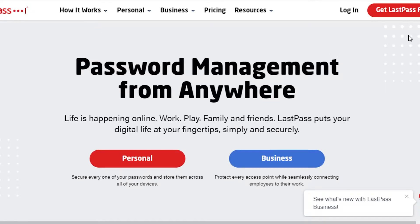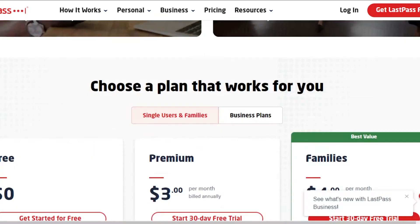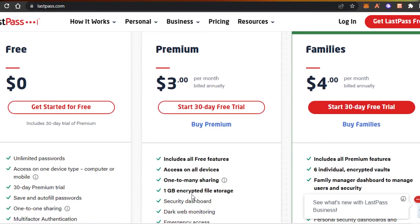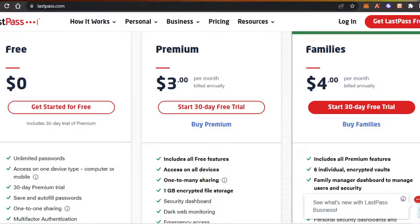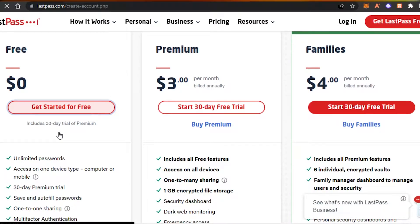To get started, you can sign up with a paid plan or get started for free. The free plan includes unlimited passwords, a 30-day premium trial, save and autofill passwords, and one-to-one sharing. The premium plan is three dollars per month billed annually, and the family plan is four dollars per month billed annually. You can get started with any of these options.